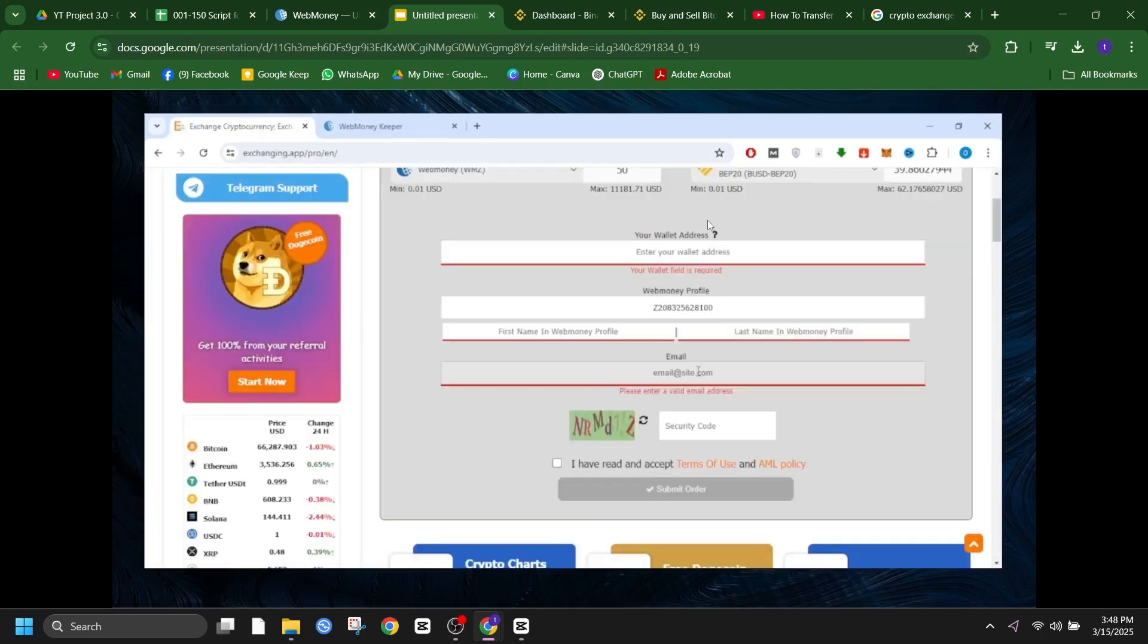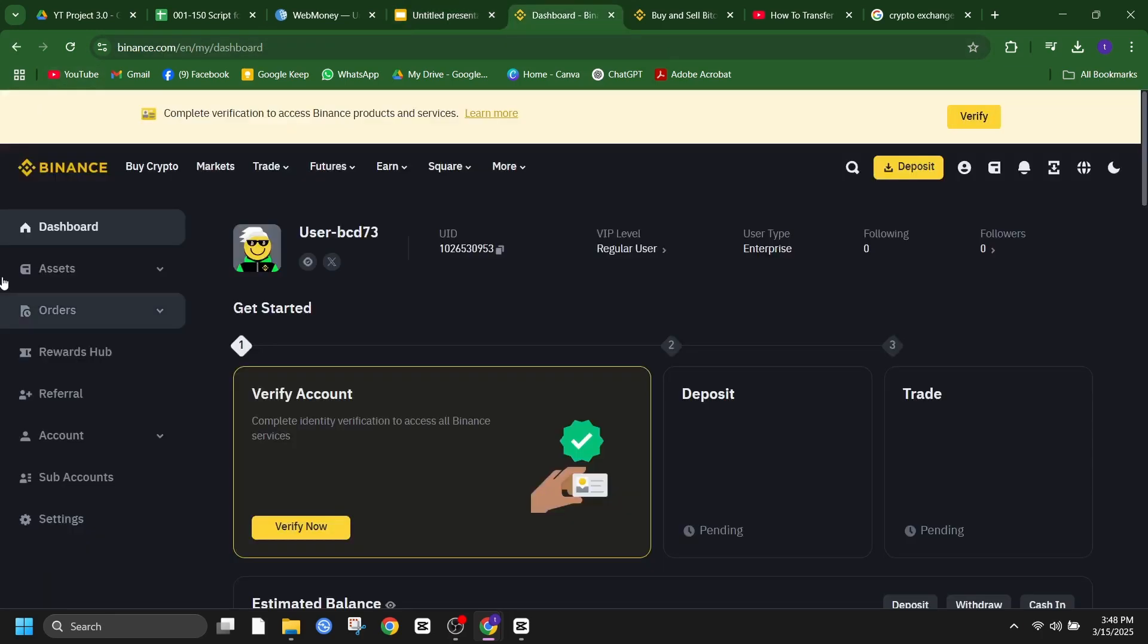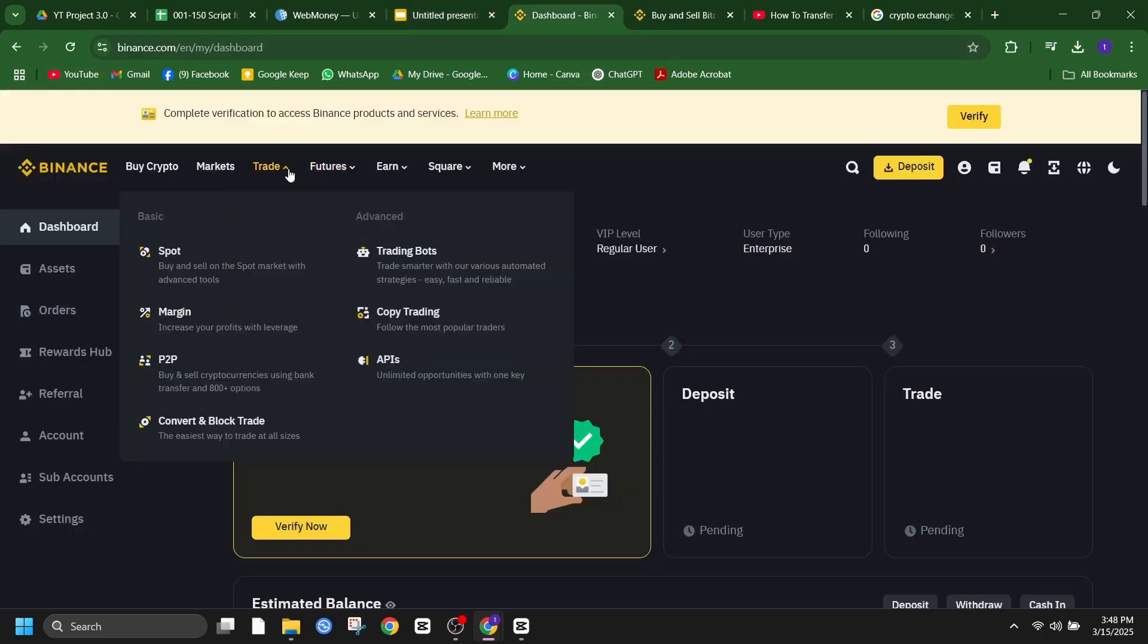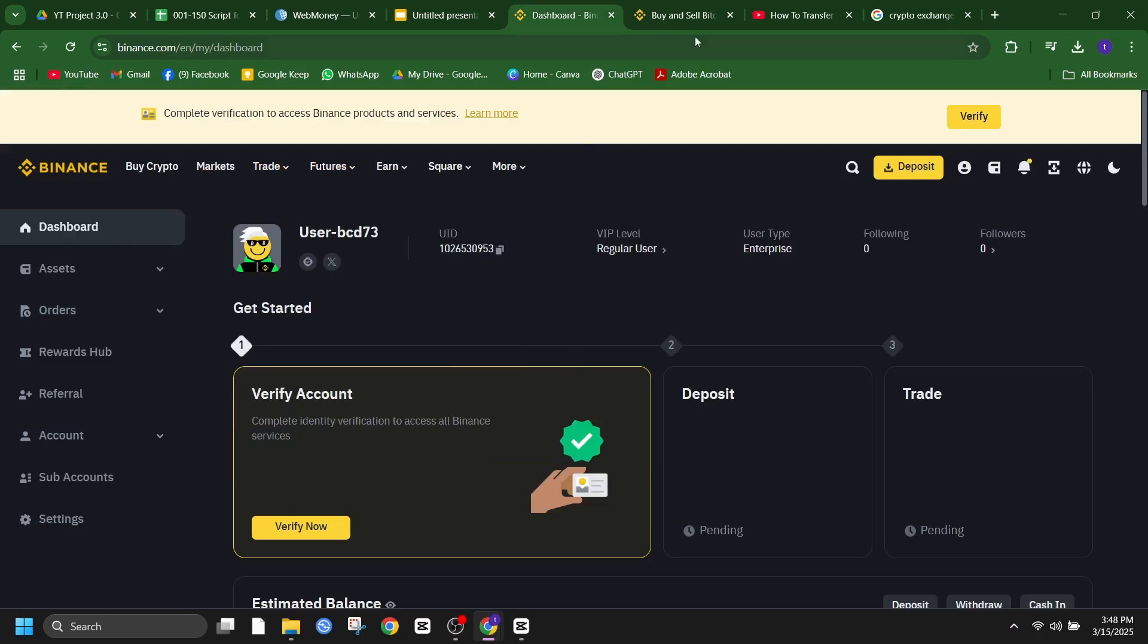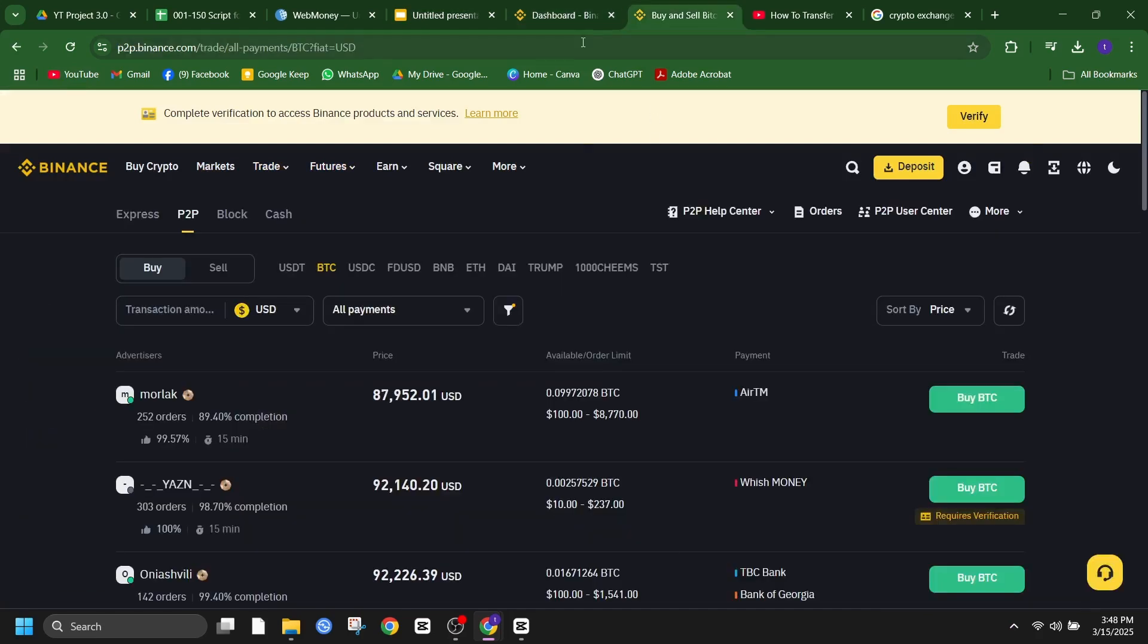P2P or trading platforms like Binance P2P. This method allows you to sell your WebMoney directly to another user in exchange for cryptocurrency. Here's what you need to do.